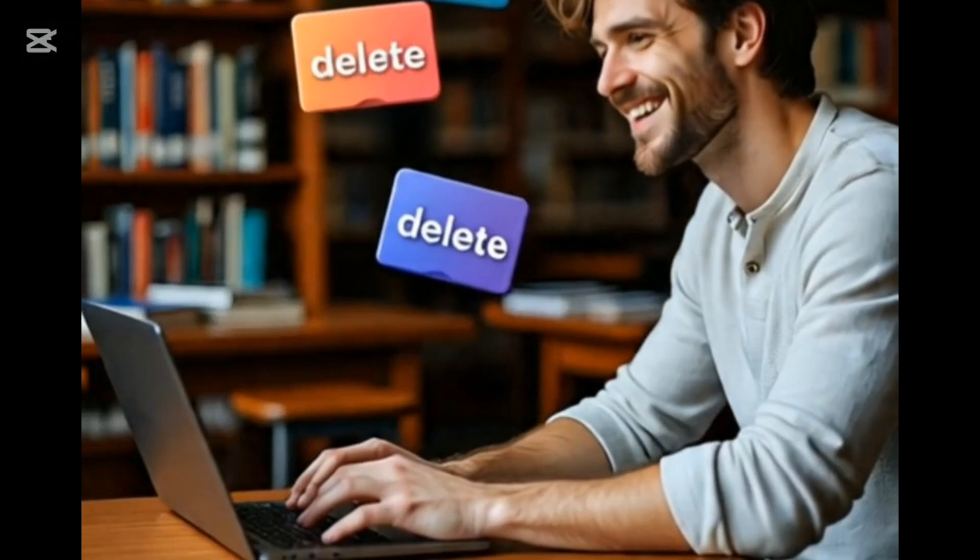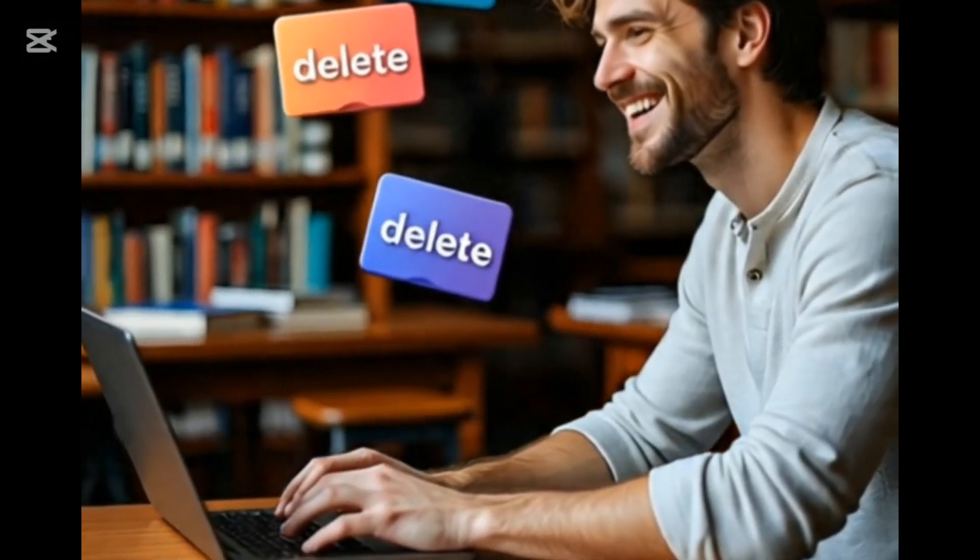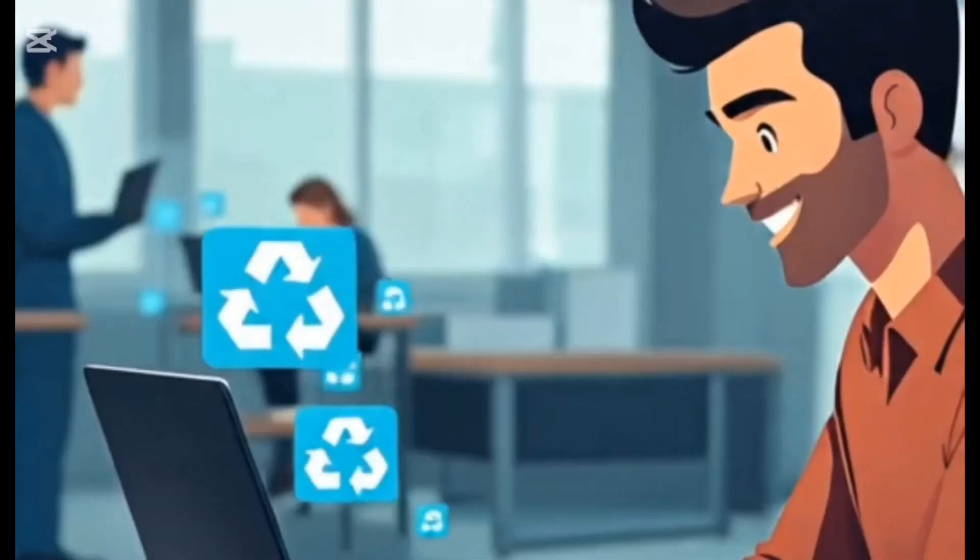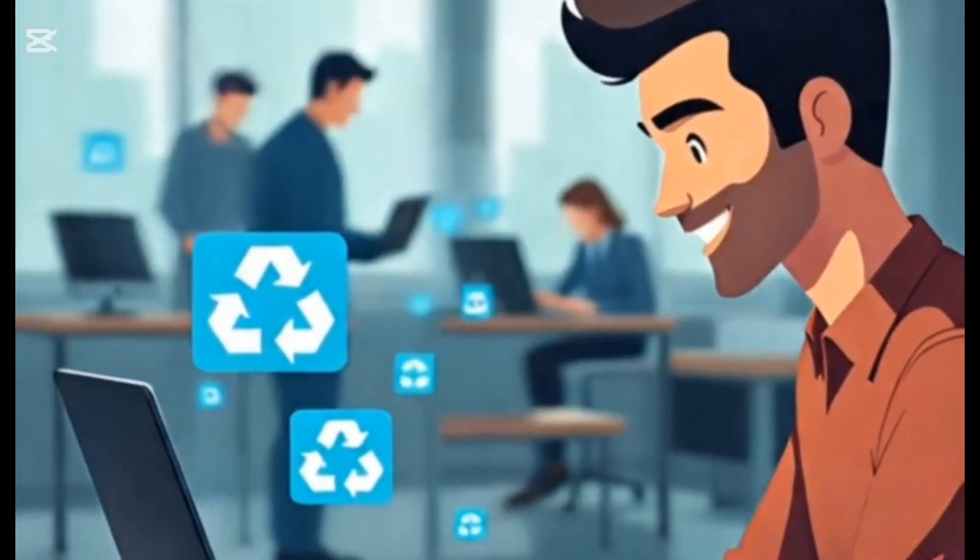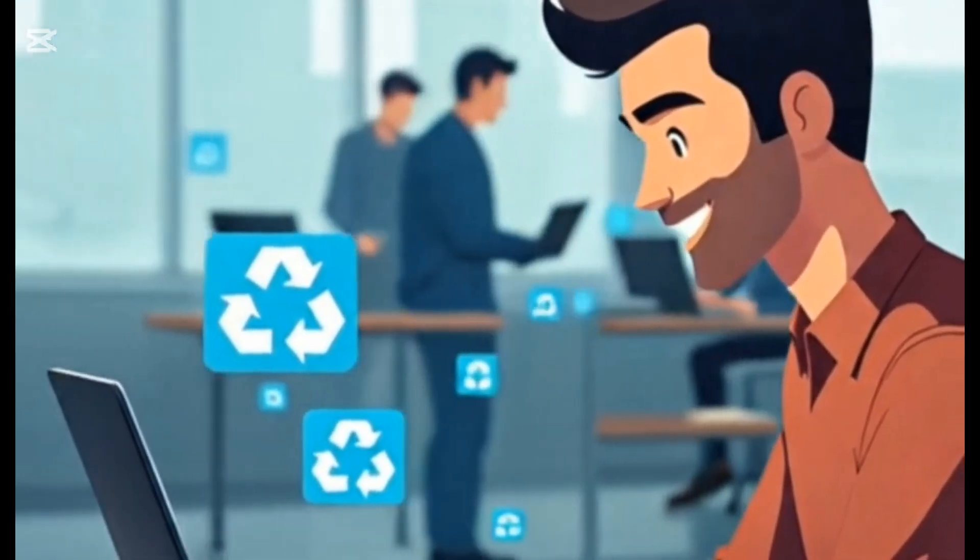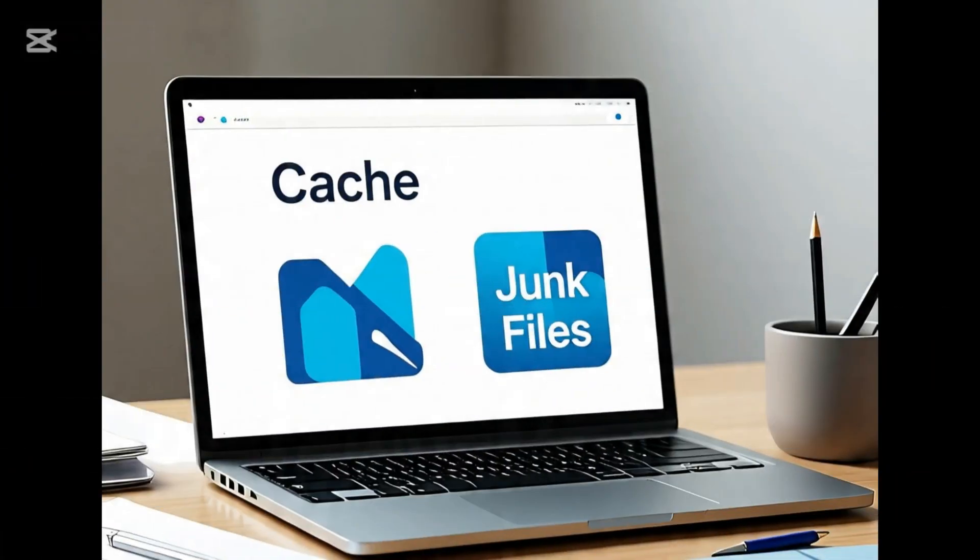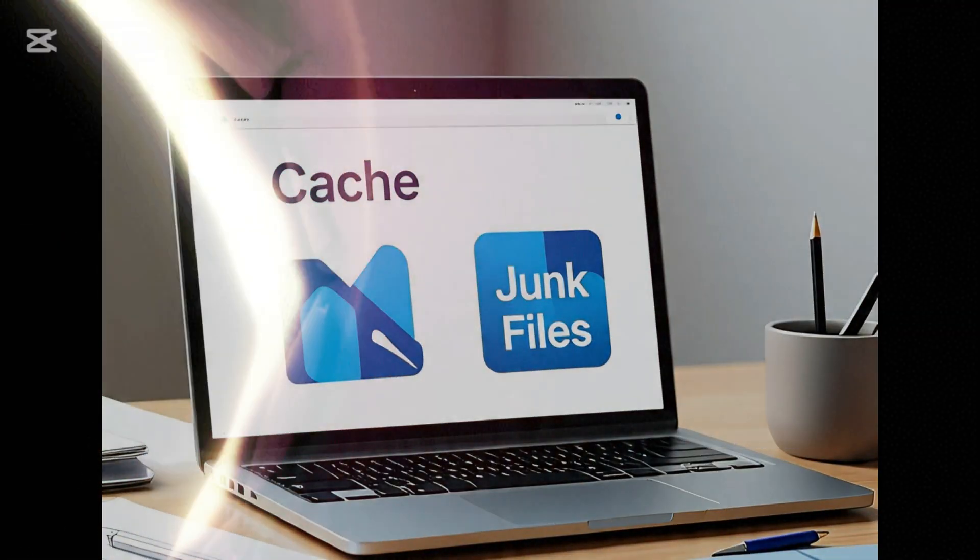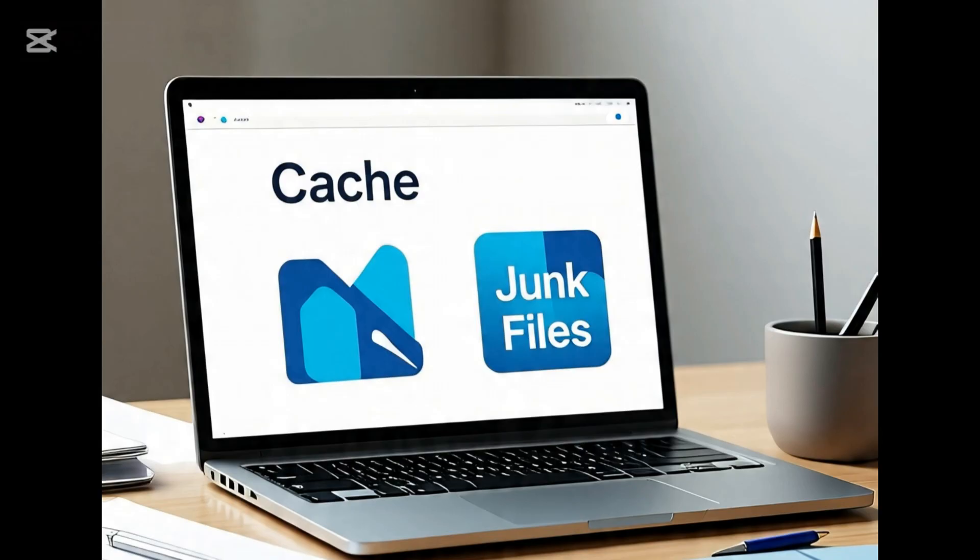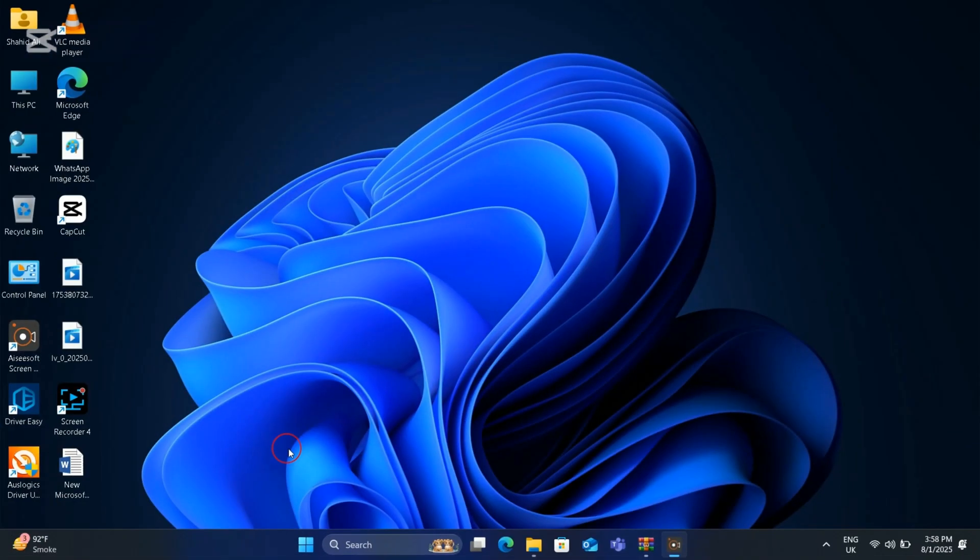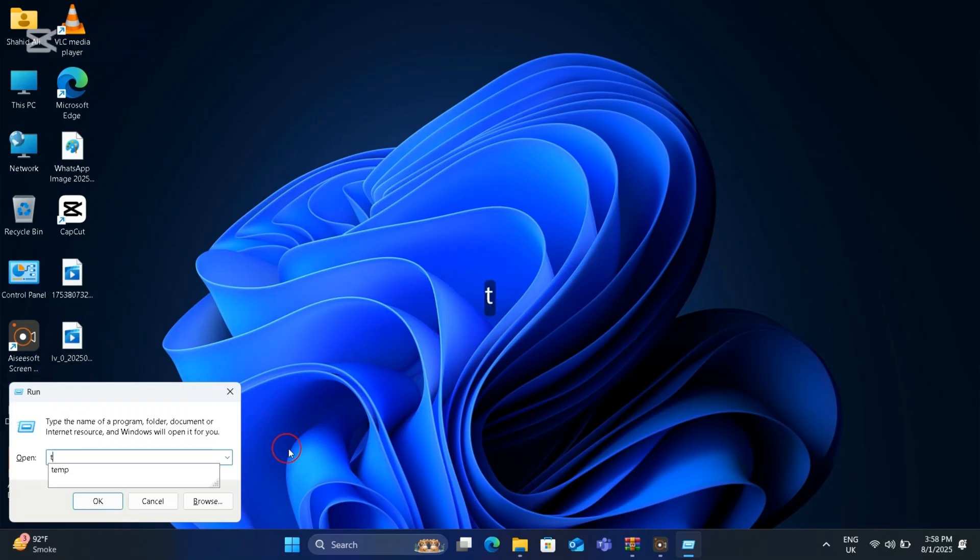Welcome back to my channel. Today we are here to clean the PC by clearing cache and junk files from Windows 10 or 11. Let's do it. Press Windows and R key together, now type temp.